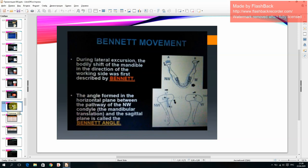During lateral excursion, the bodily shift of the mandible in the direction of the working side was first described as Bennett movement. The angle formed in the horizontal plane between the pathway of the non-working condyle (mandibular translation) and the sagittal plane is called the Bennett angle.